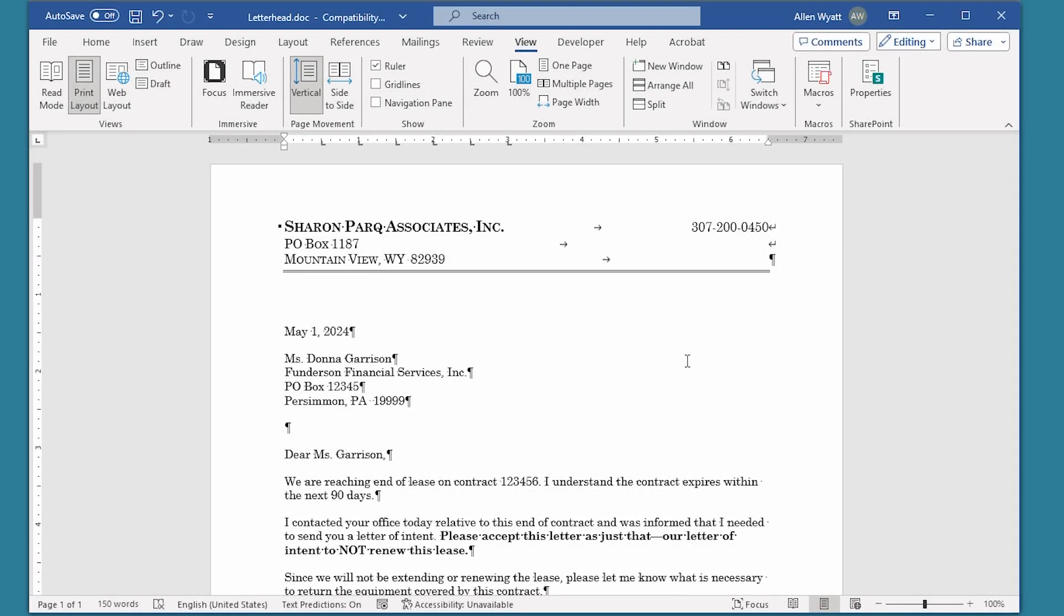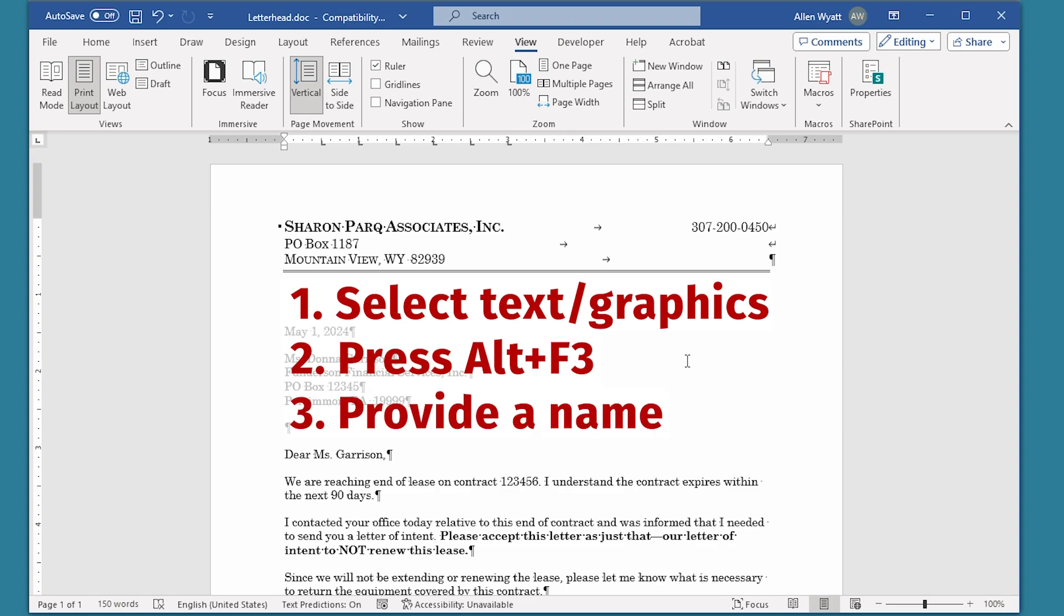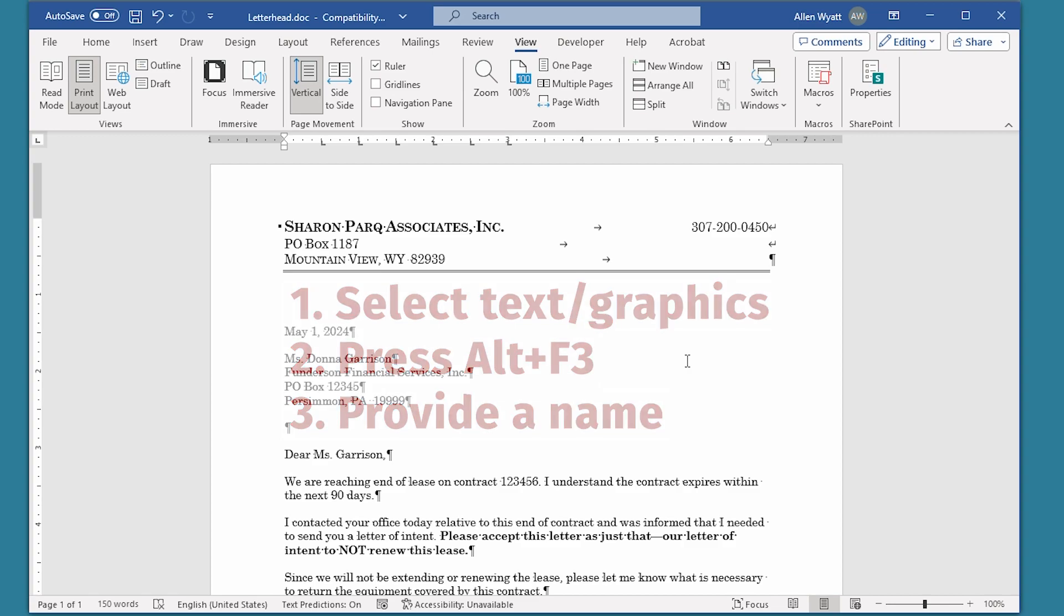The first step in using Building Blocks is to create your own. This is easy to do and takes only a few steps. One, select the text and or graphics for which you want to create a Building Block. Two, press Alt plus F3. And number three, provide a name for your Building Block. Those three steps are the simplest way to create your Building Block, so let's see how to do them.